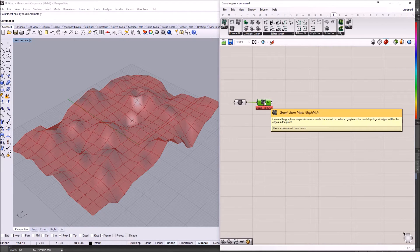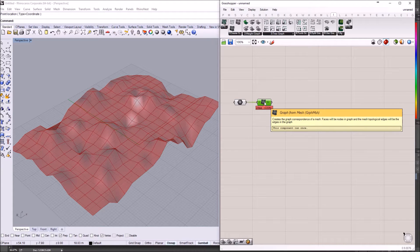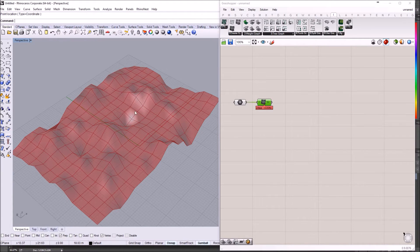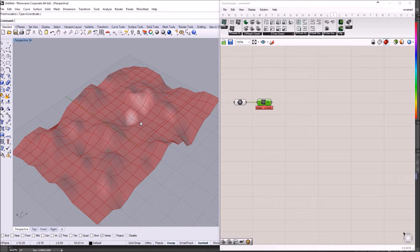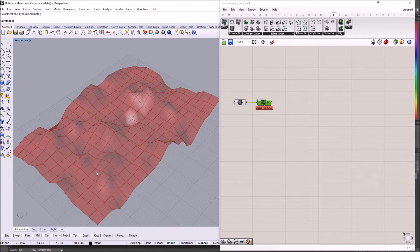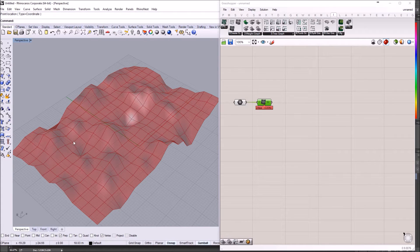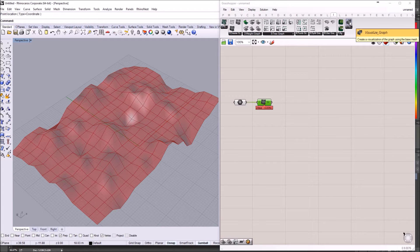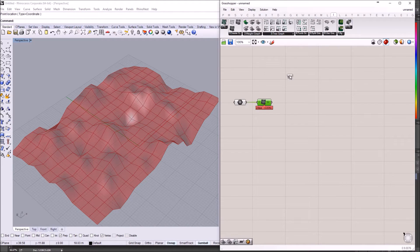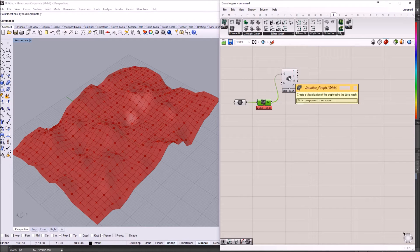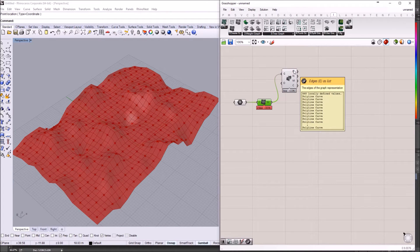Now, this is the next step. I need to extract the values for each of the edges of the graph, the height values of each of the midpoints of the edges of the graph. For this, I'm going to use the Visualize Graph component. I'm going to connect the freshly created graph and I'm going to use the edges.